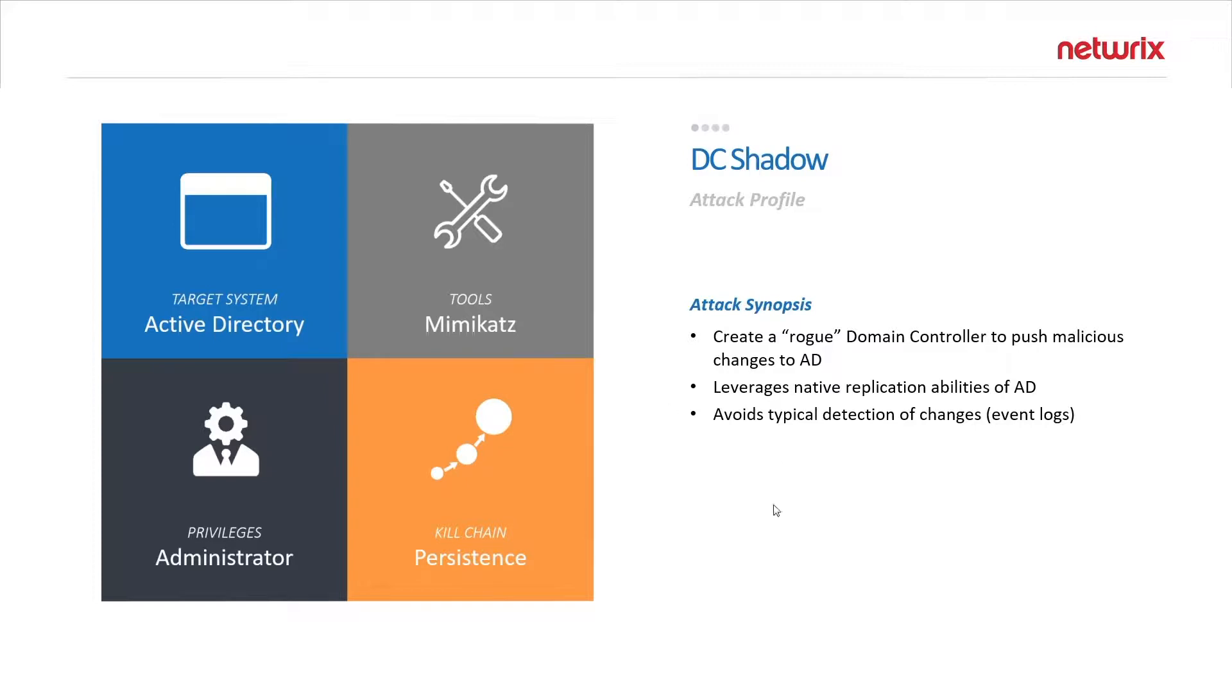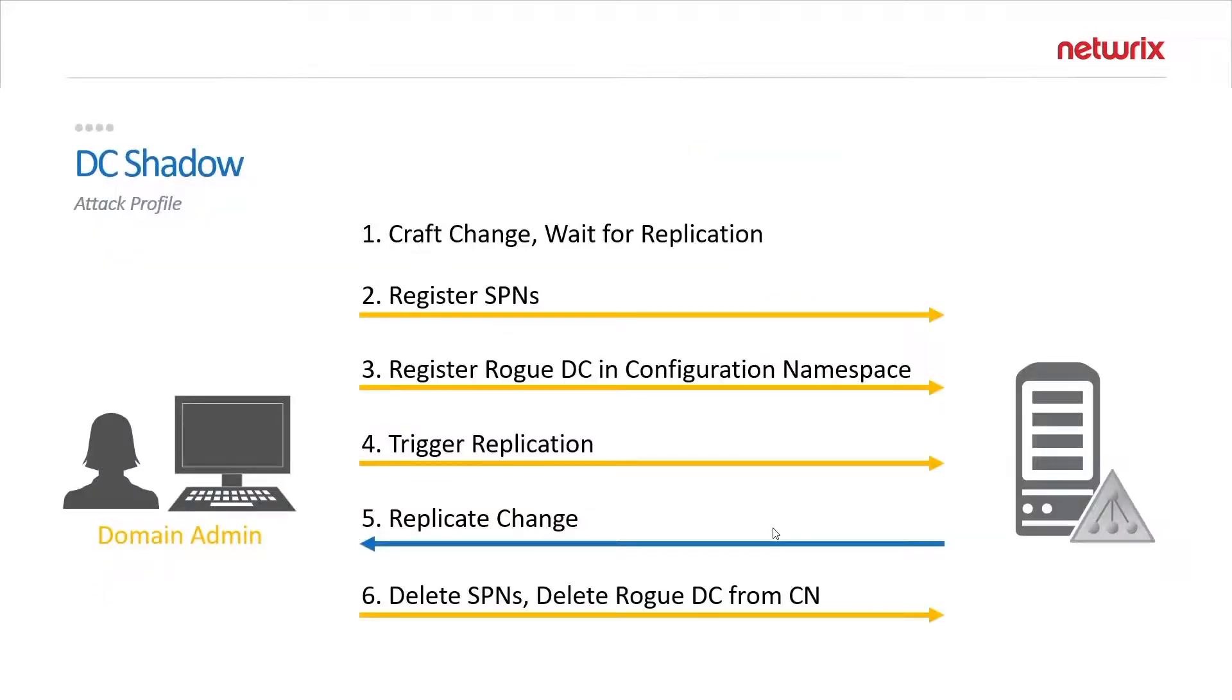Let's take a quick look at how this works. Once an attacker has compromised an admin account they can go to any domain joined computer or workstation and create a change that they wish to replicate.